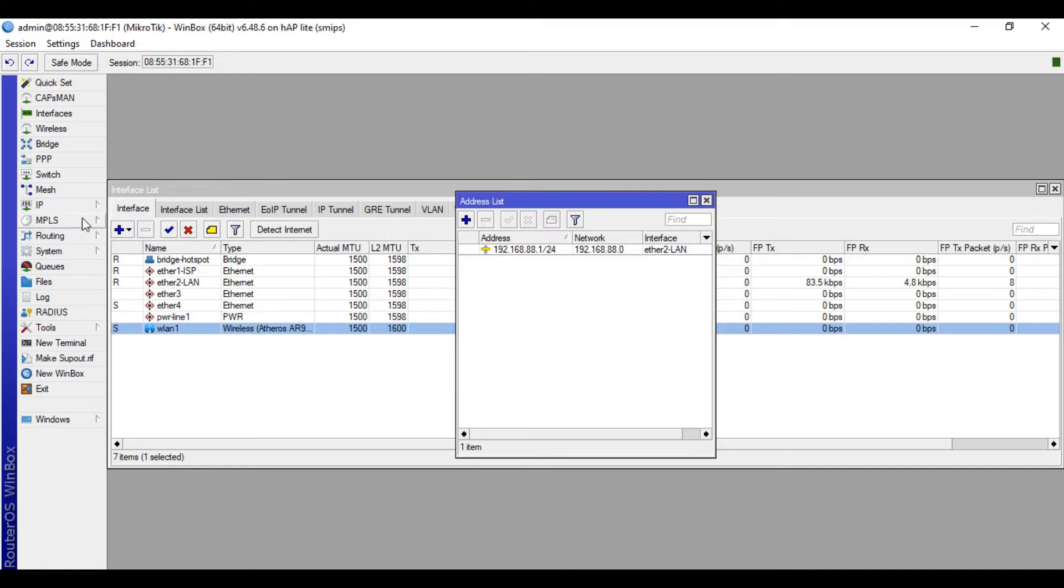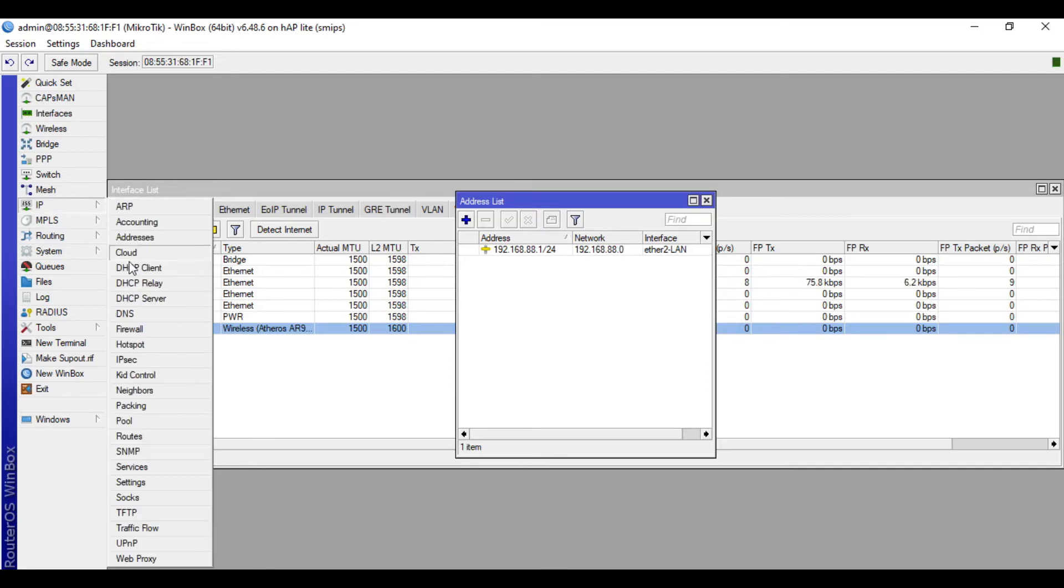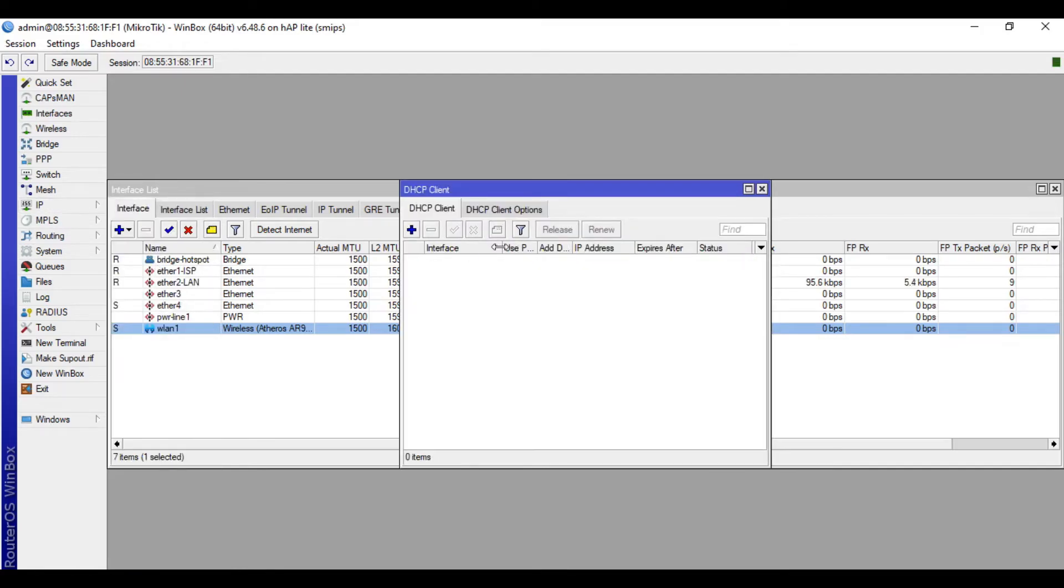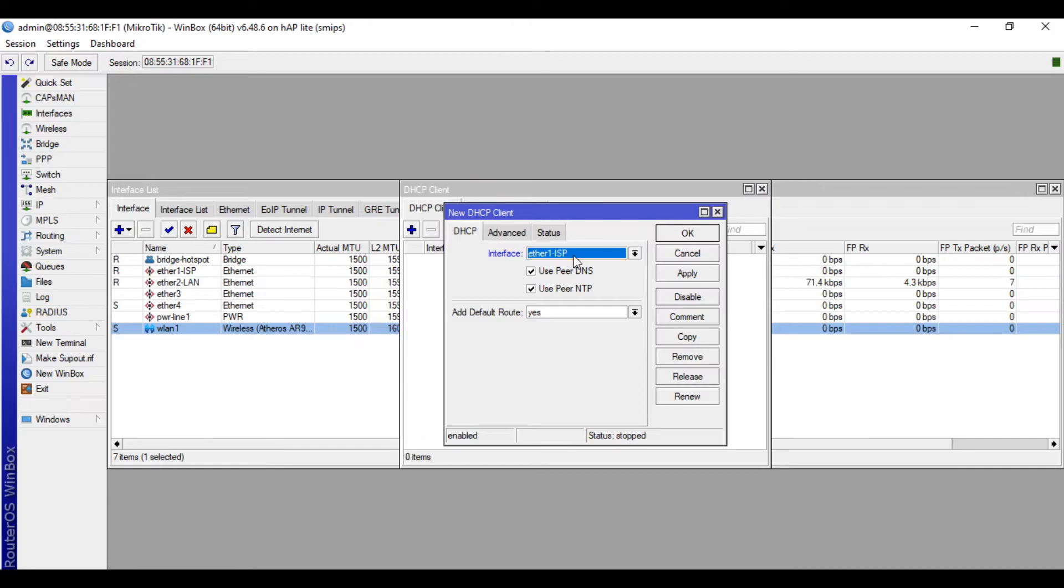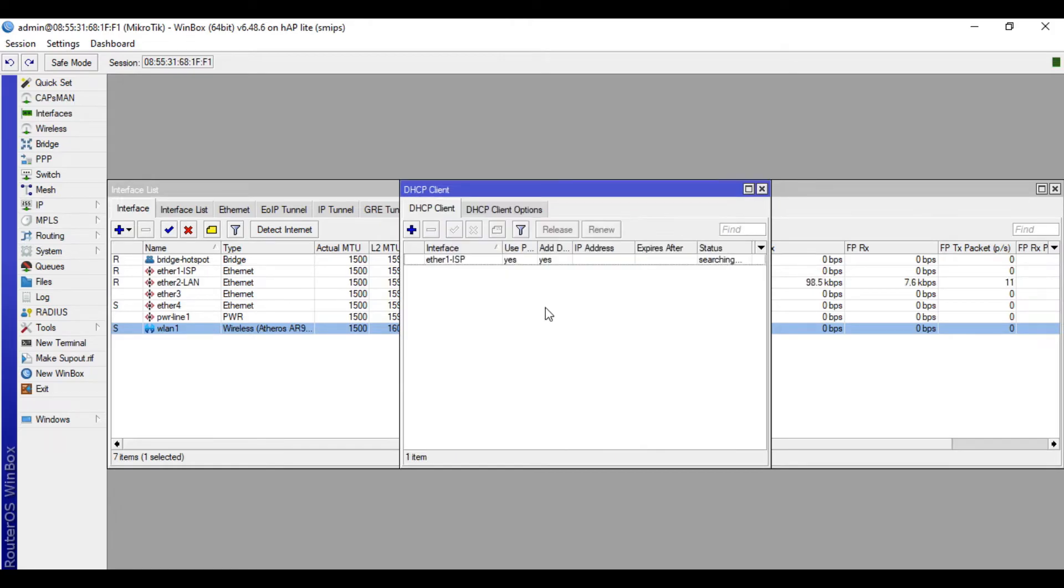And DHCP Client for our Ether1 ISP. Click plus, click Apply, and then OK to get an IP coming from our internet modem.